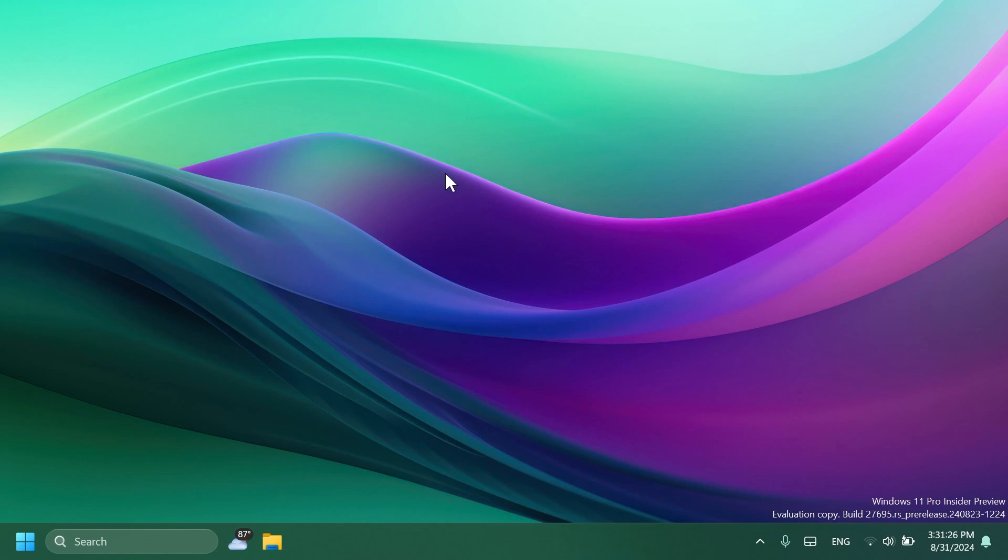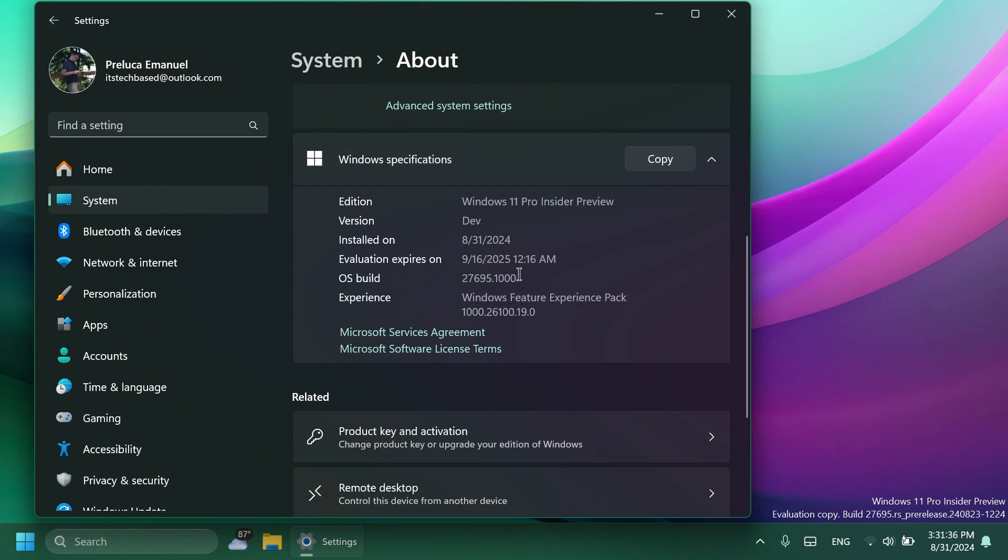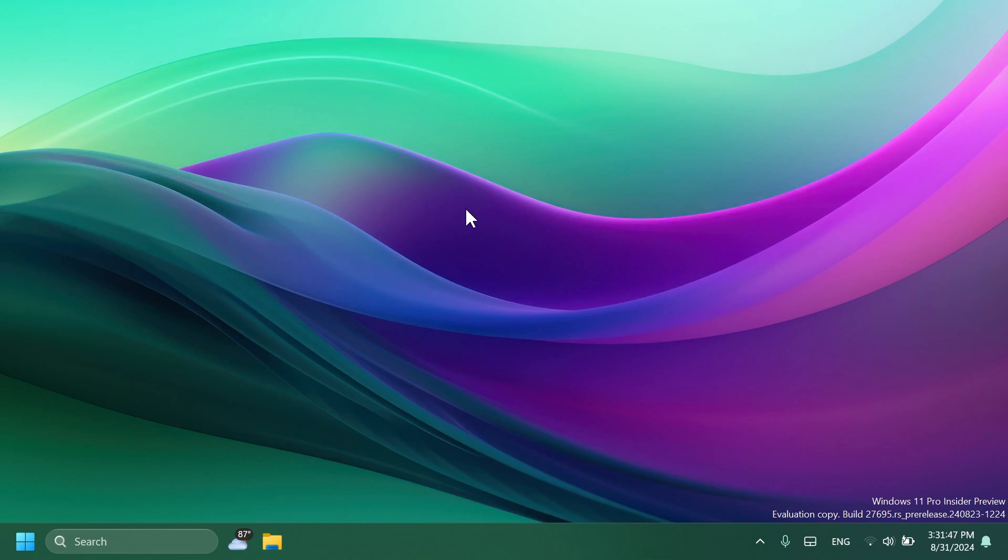Hi guys, welcome to Tech Based. In this video, we're going to talk about the latest Windows 11 Insider Preview build for the Canary Channel, which is build 27695. We'll discuss what is new, what has changed, and also what is fixed in this latest Windows 11 Insider Preview build for the Canary Channel.